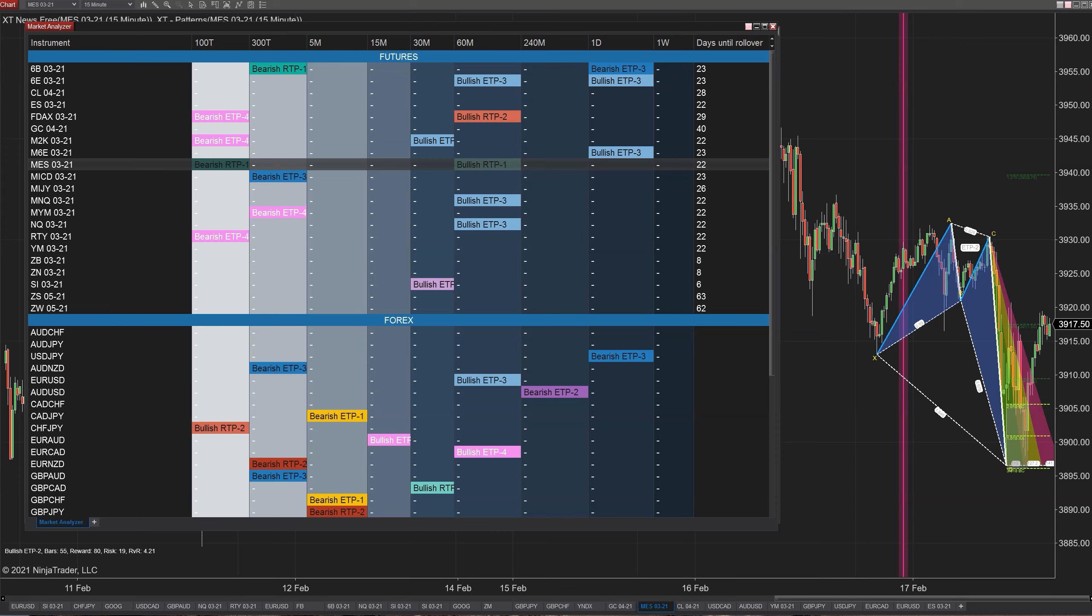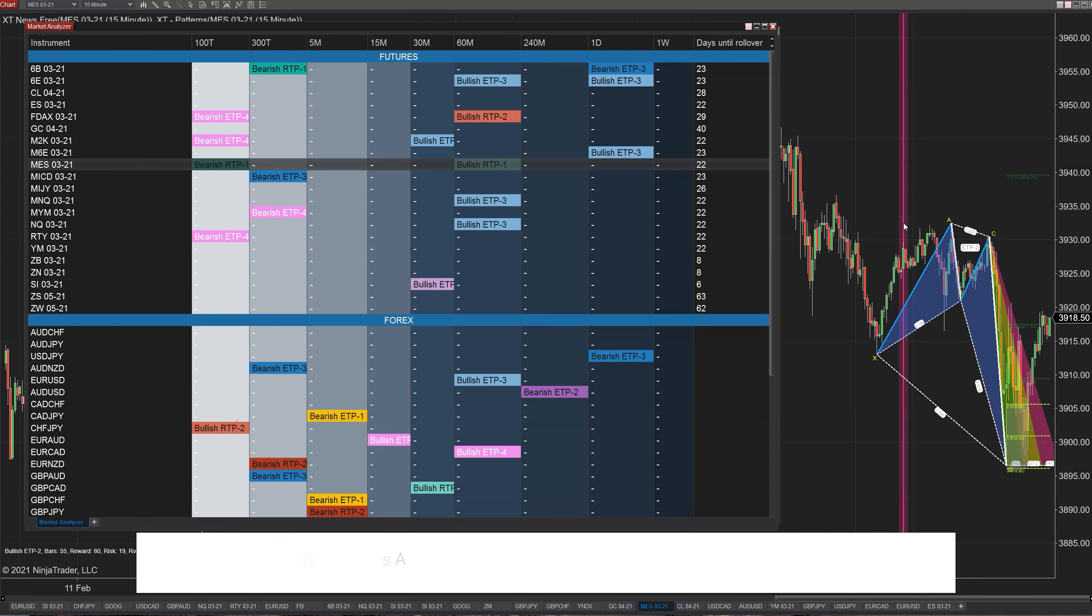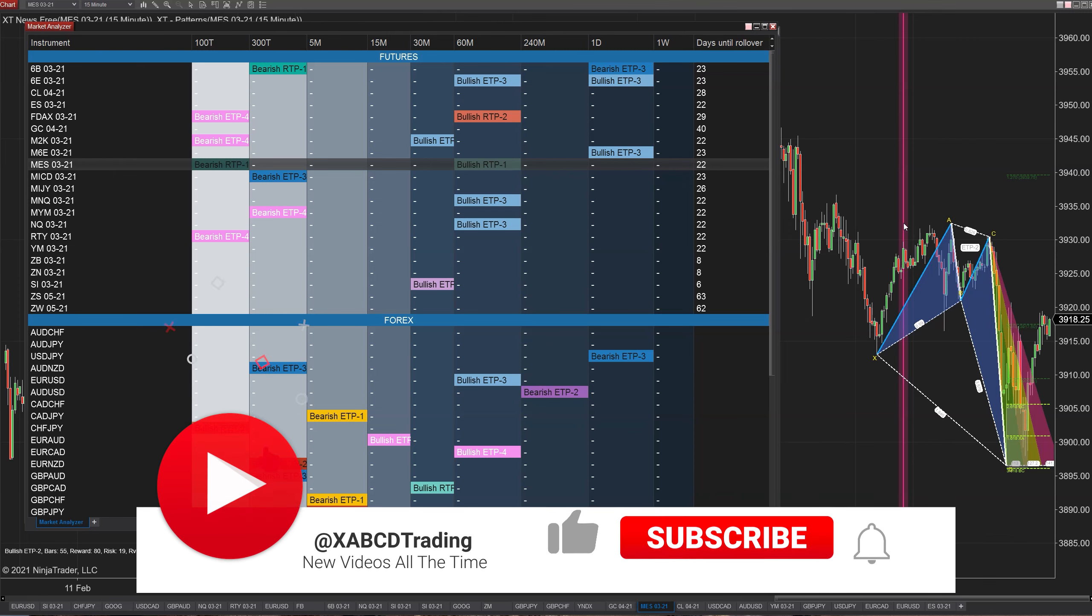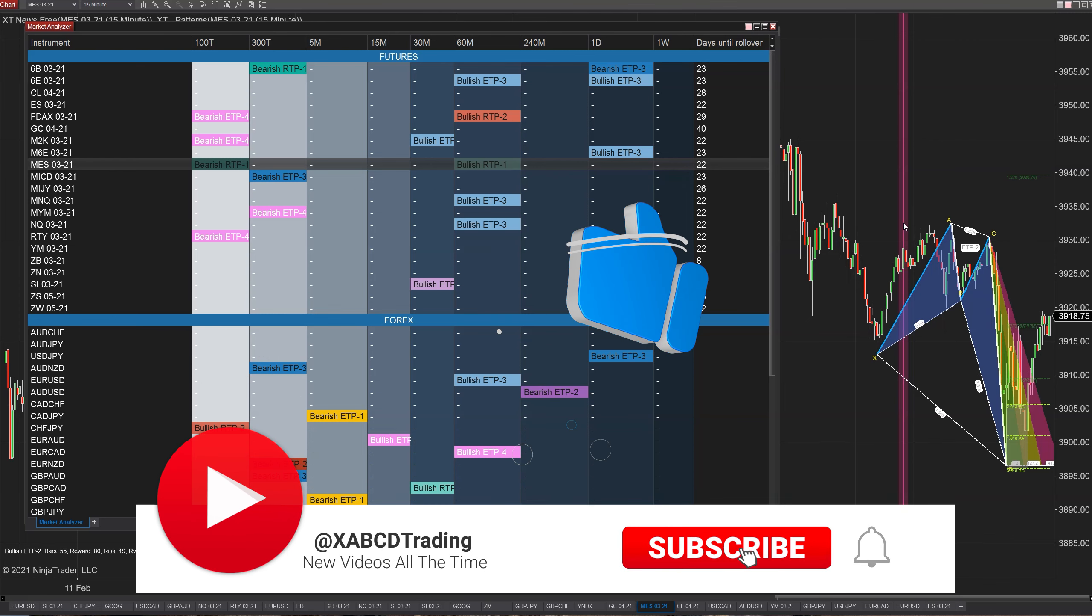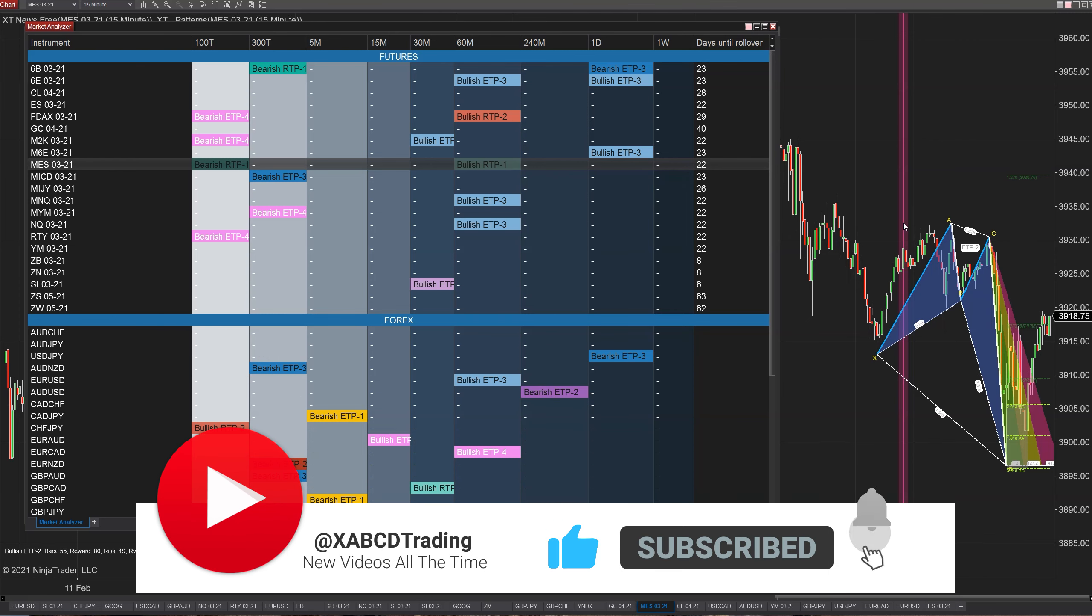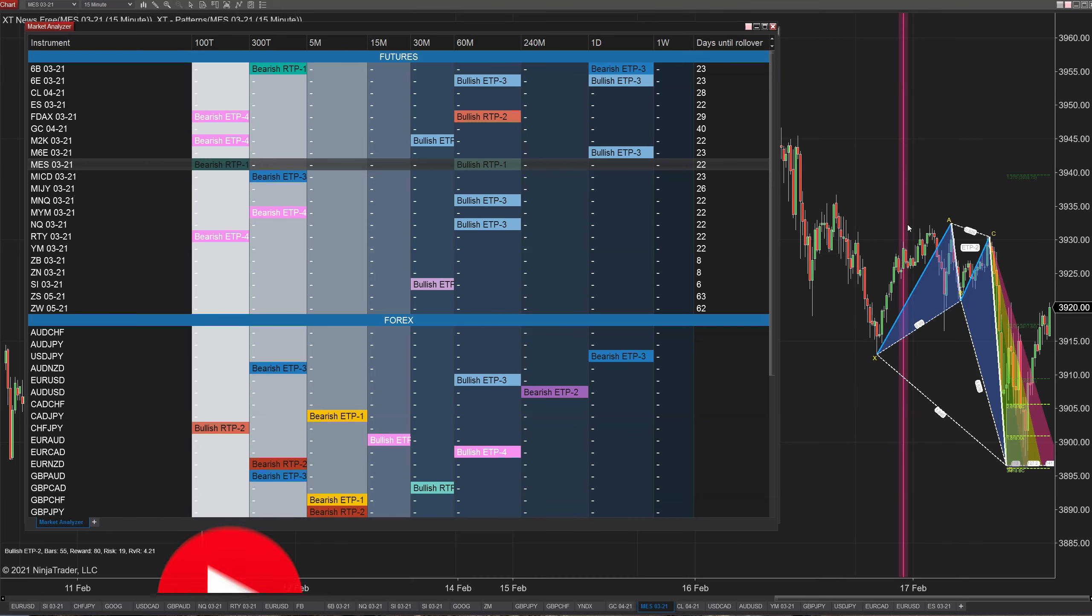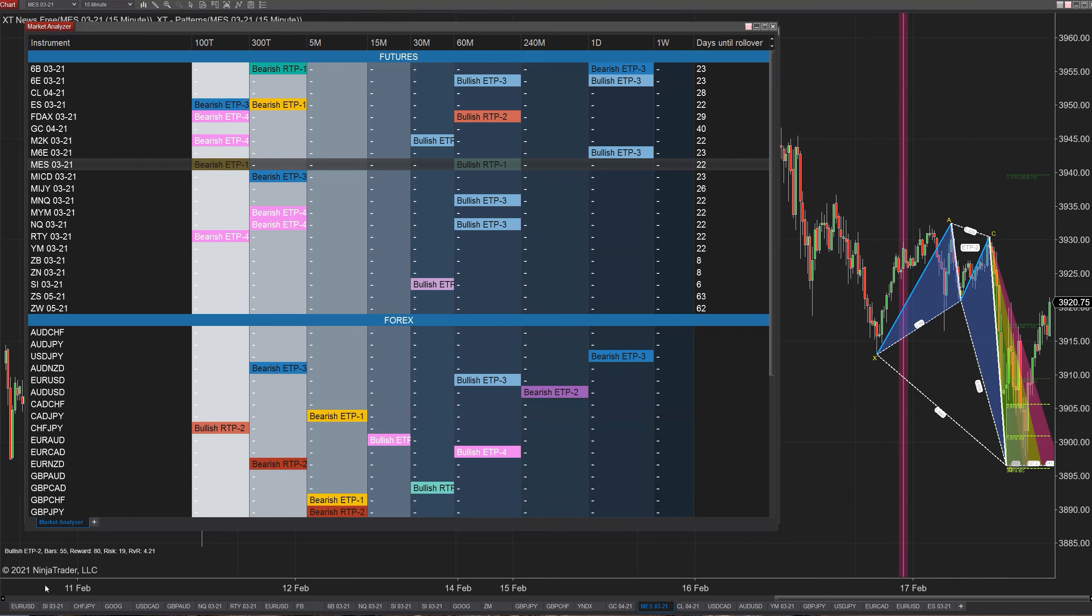Hopefully you find that helpful learning how to build a market analyzer template, the layers that you have to take: start off with your instruments, configure all your columns, and then go back and configure your cell conditions. Hopefully this kind of sparks some ideas for you as well. If you need a news indicator, you can see this red line going down here. This is when we had a high priority news event come out. By all means, you can grab our free copy of our XABC News Indicator on our website, XABCDTrading.com. We'll see you guys in the next video.